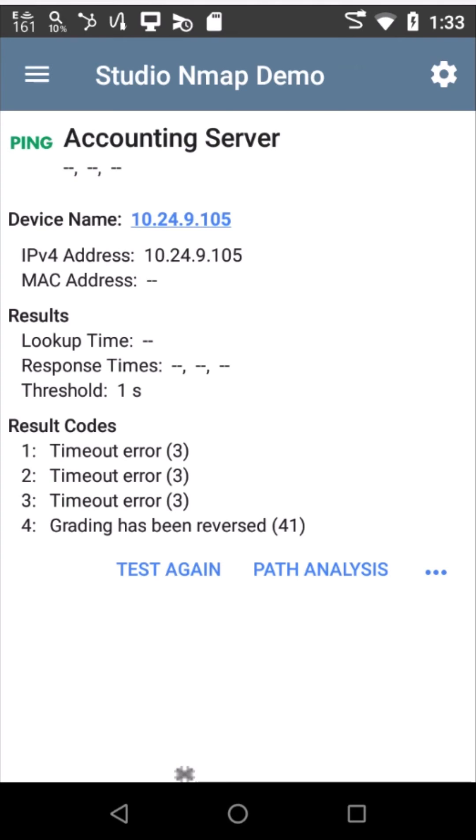In fact, I was not able to reach the accounting server from the VLAN I'm on to the VLAN the accounting server is on.